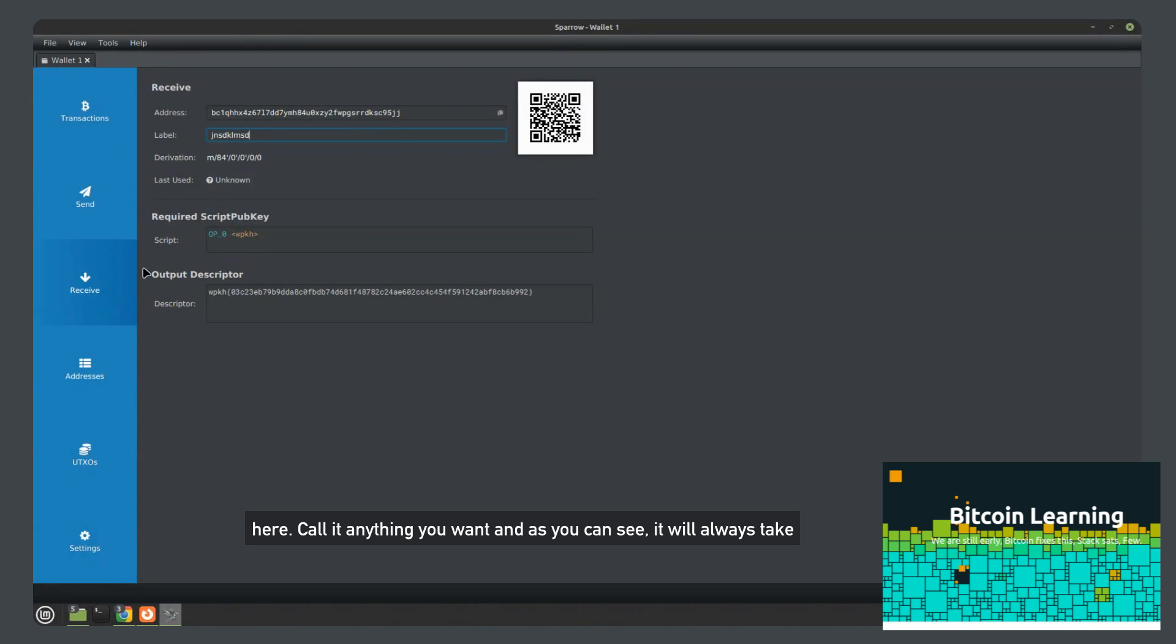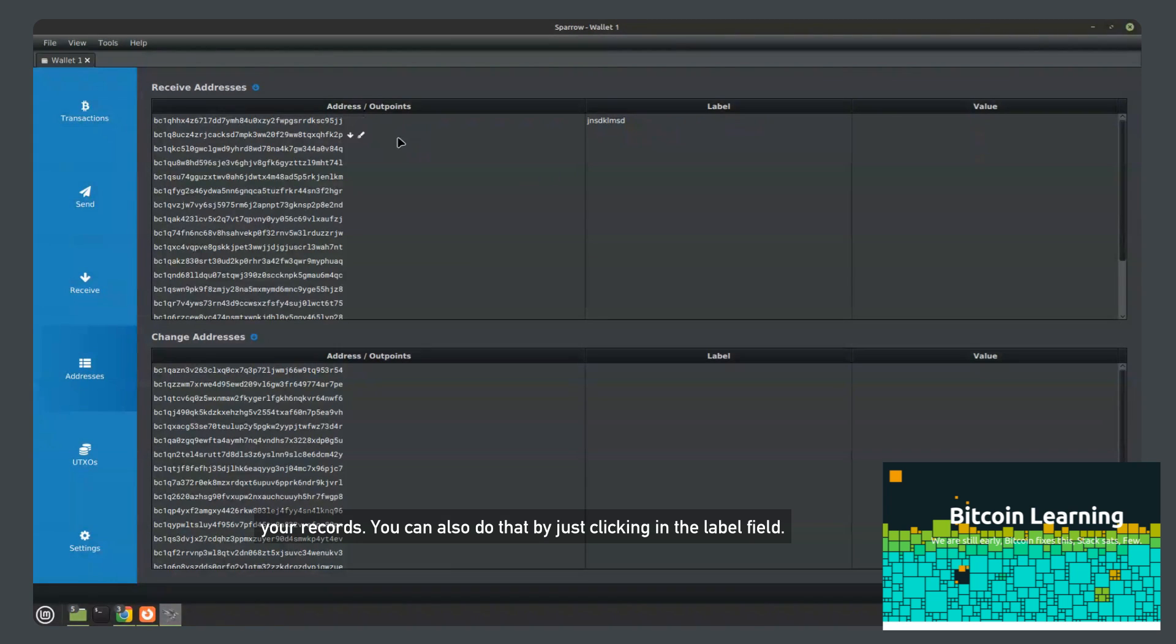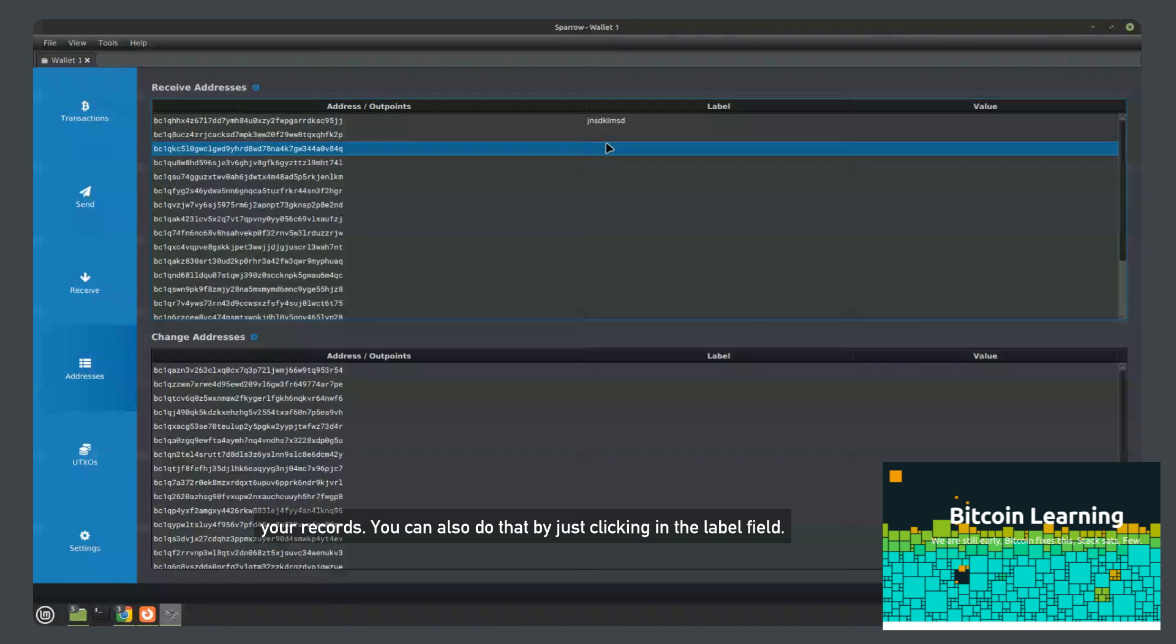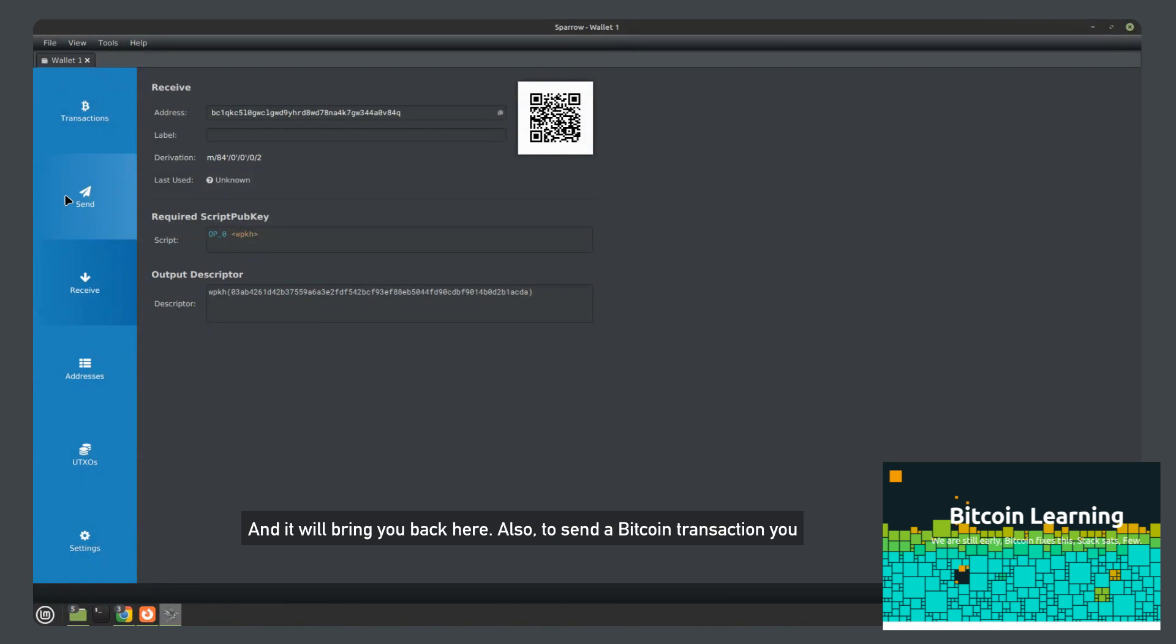And as you can see, it will always take from the first address here and it will just append a label to it for your records. You can also do that by just clicking in the label field and it will bring you back here also.